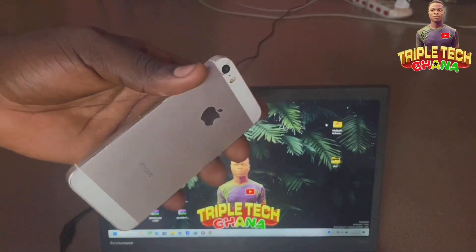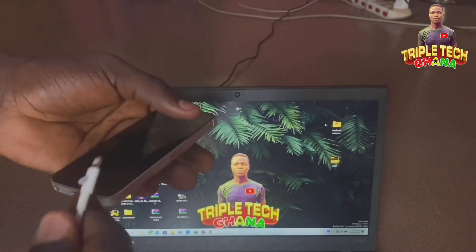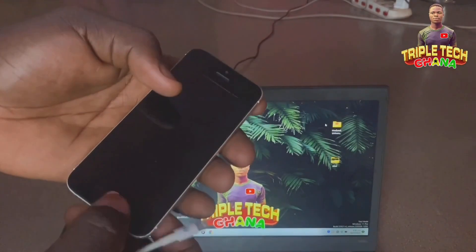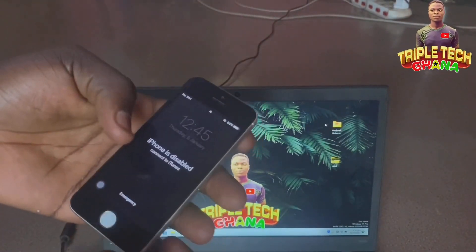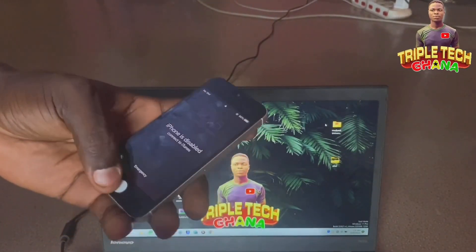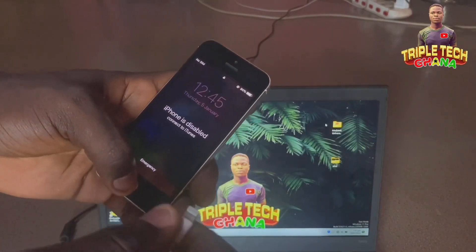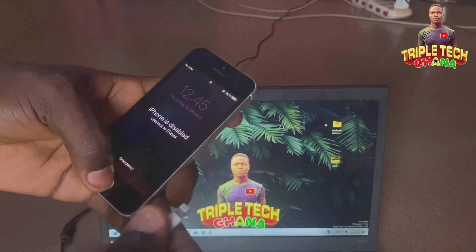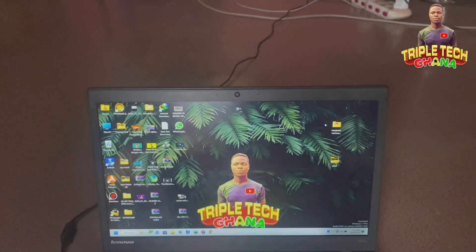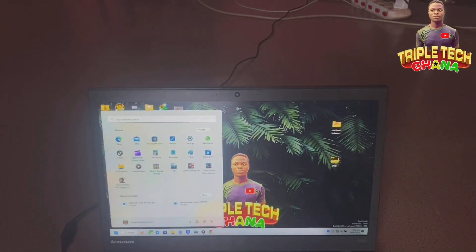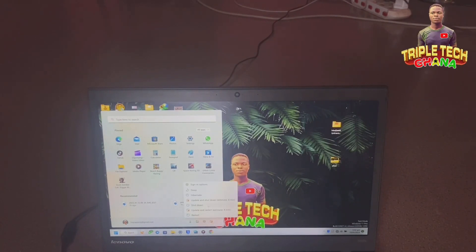So let's dig into the video. First, you have to put your phone into DFU mode or recovery mode. I will connect my laptop to Mac, put the phone in, and go from there.